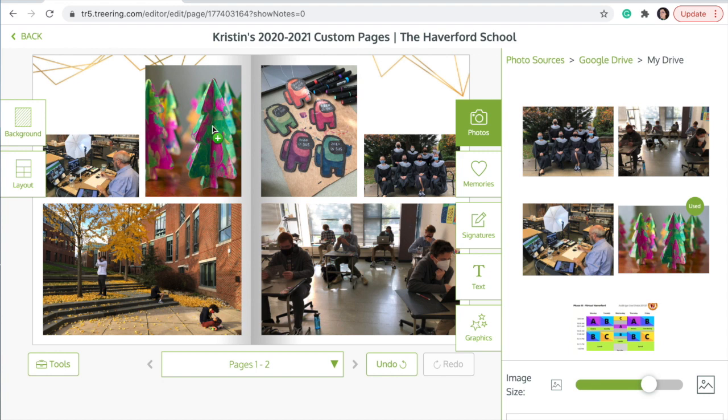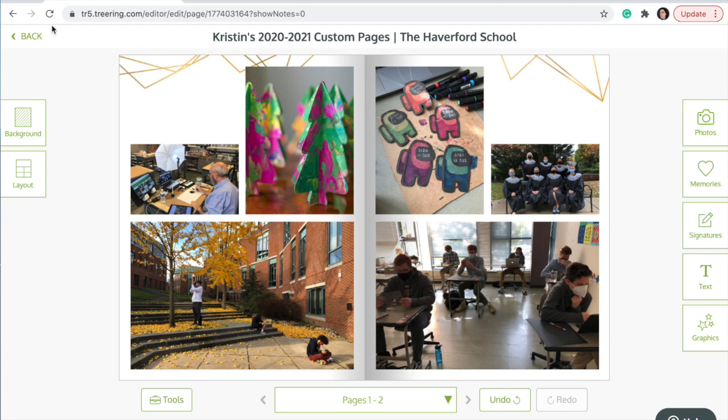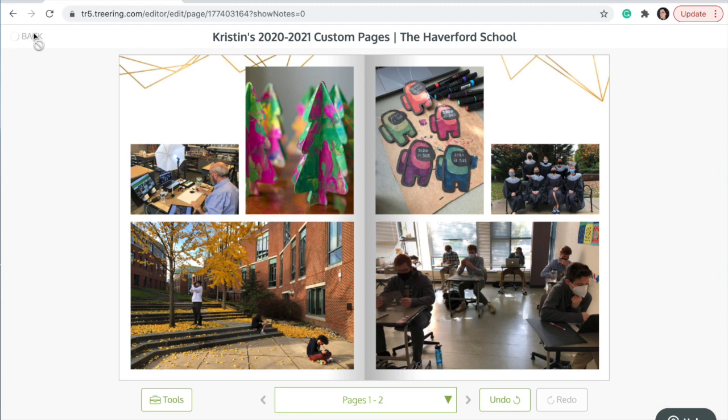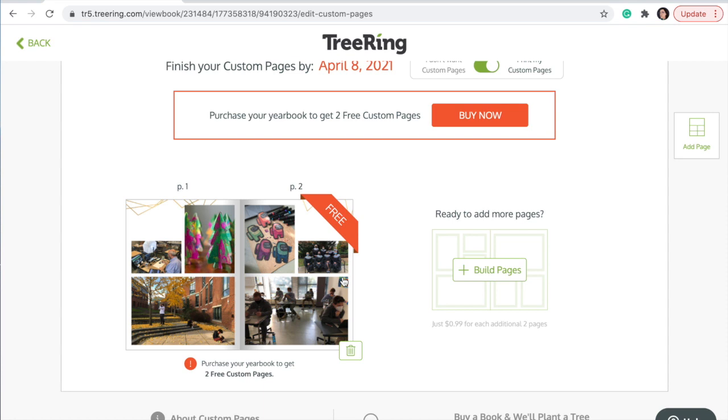You can drag and drop any photos you want to add. Tree Ring automatically saves all your work. Make sure that you have all your pages done by the due date so they will show up in your customized book.